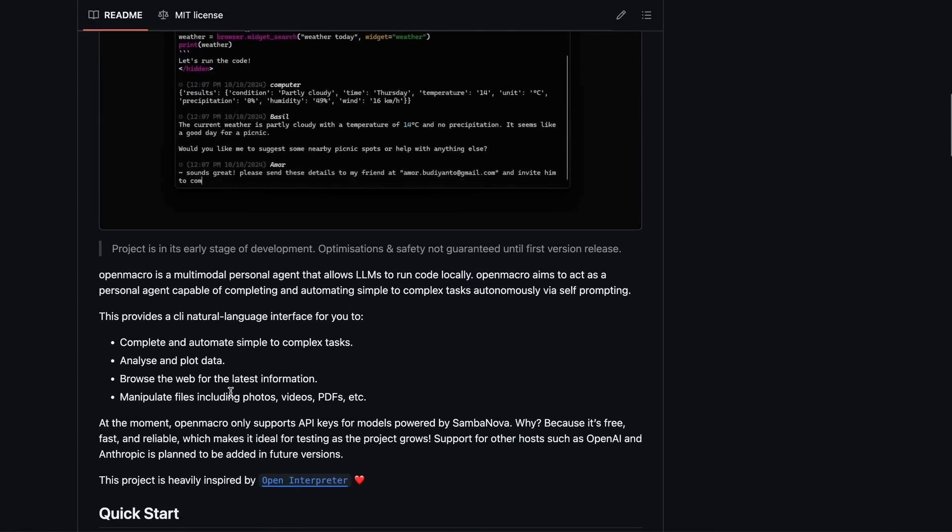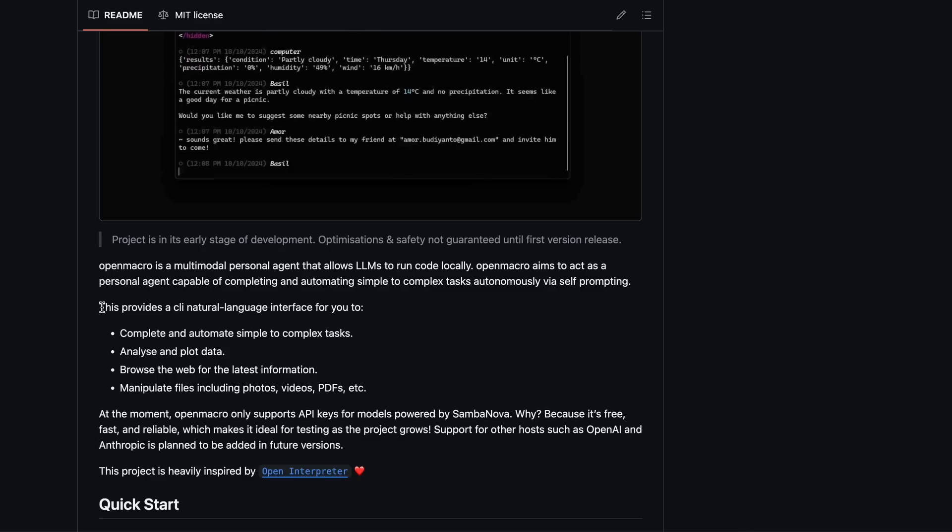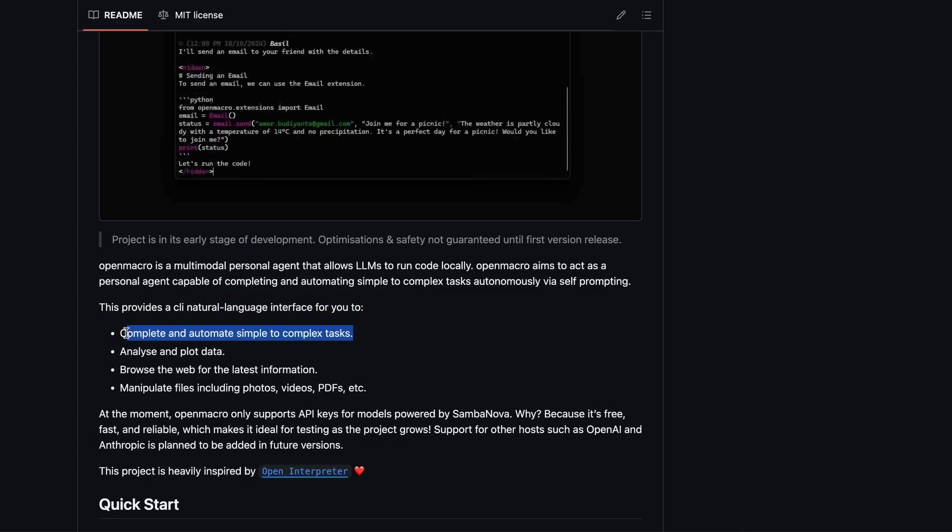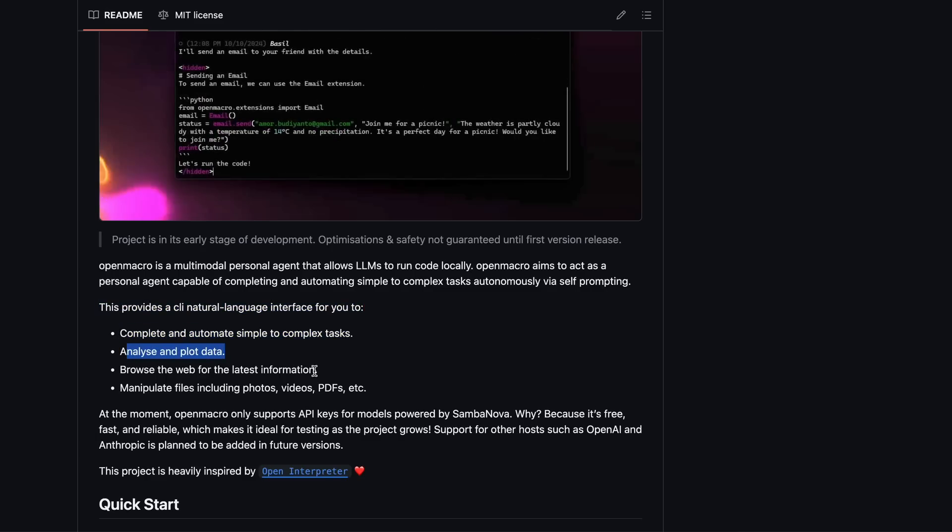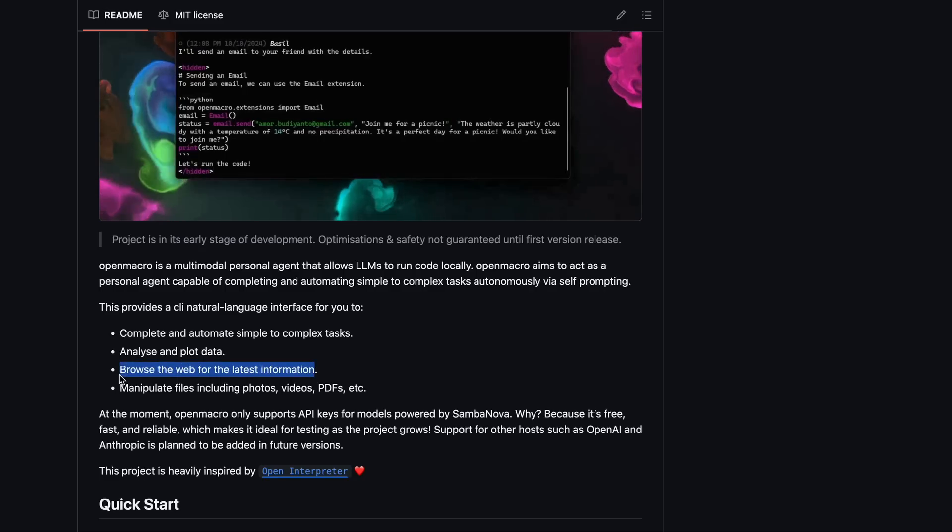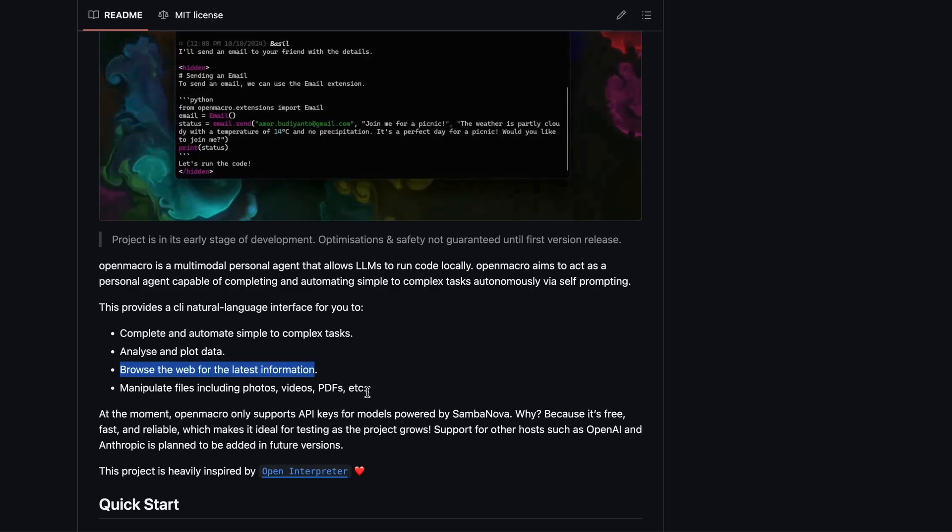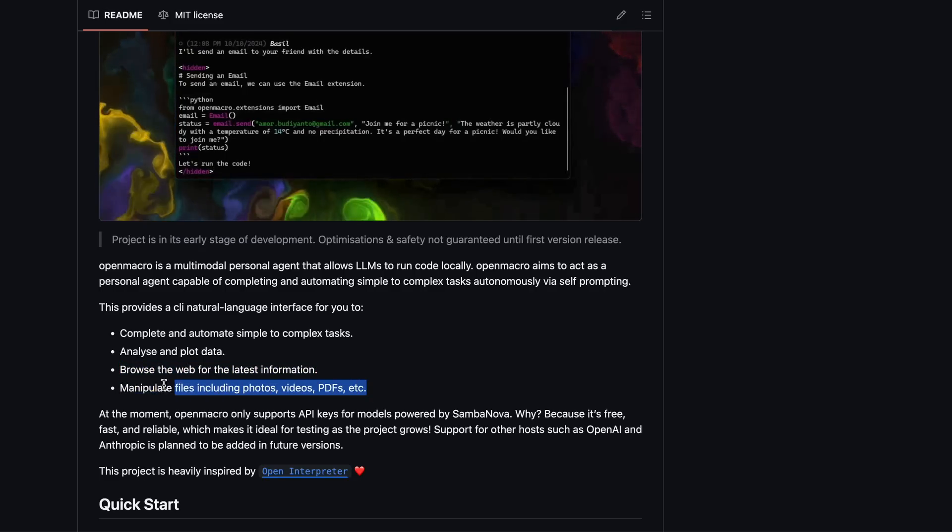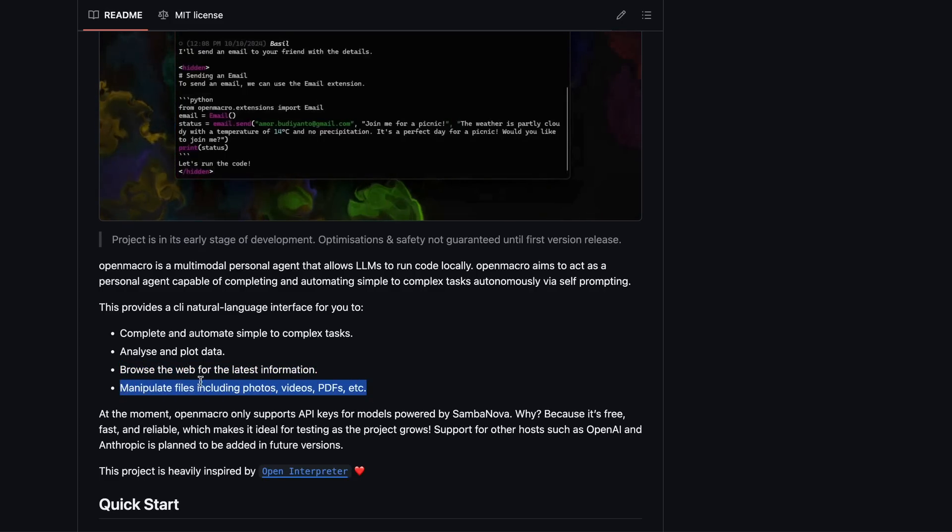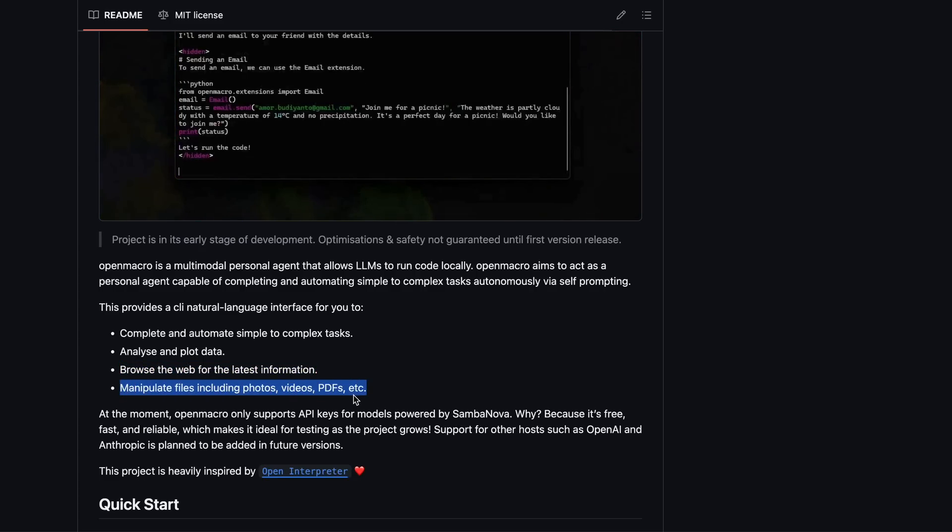It provides a CLI natural language interface to complete and automate tasks, analyze and plot data, browse the web for the latest information, and manipulate files like photos, videos, PDFs, and more.